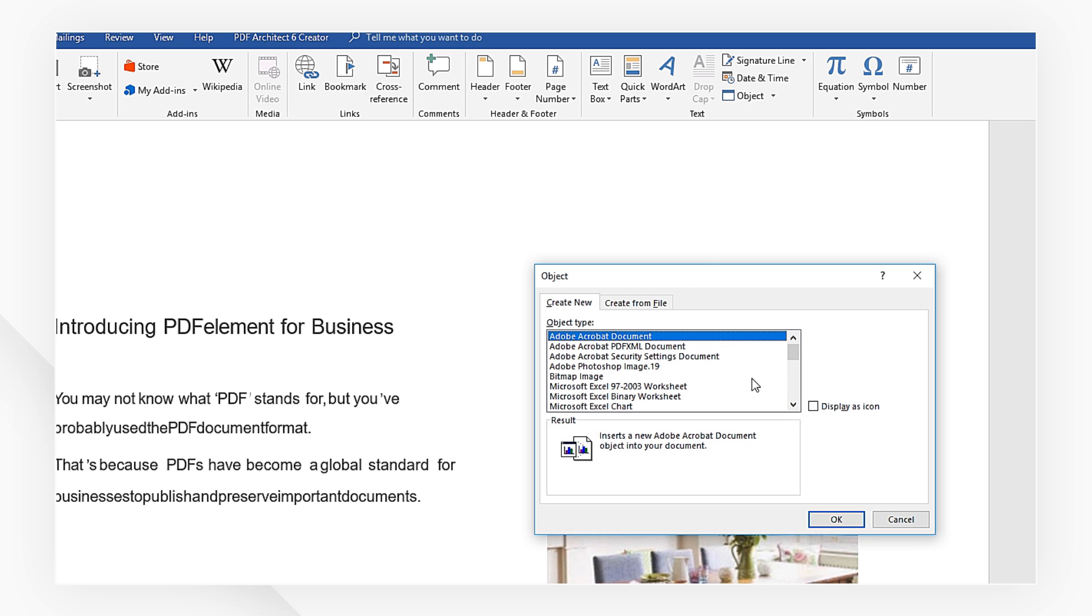Pick Adobe Acrobat document. If you want to display the PDF icon, then check Display as Icon. If you leave this option unchecked, the first page of the document will be displayed.